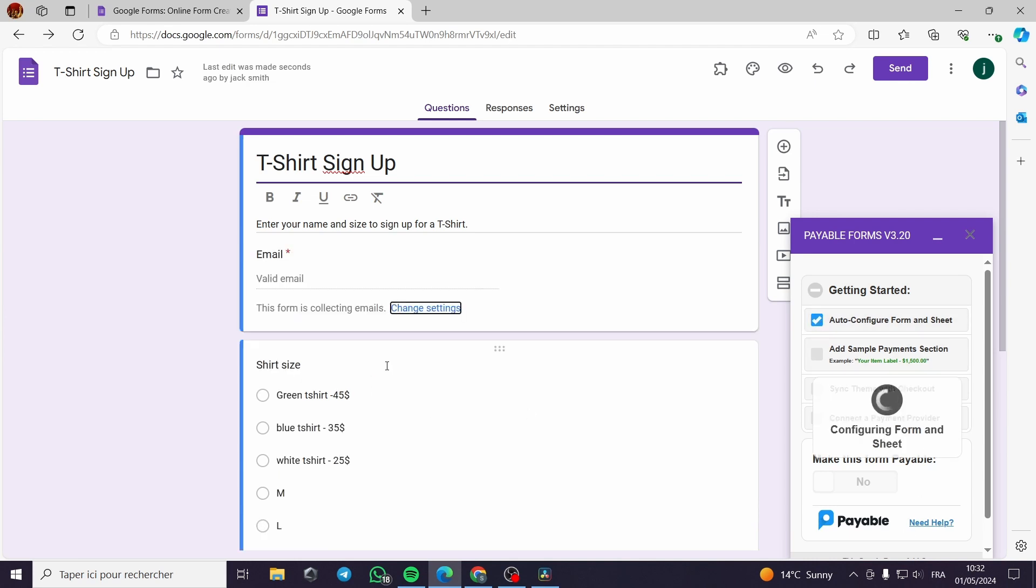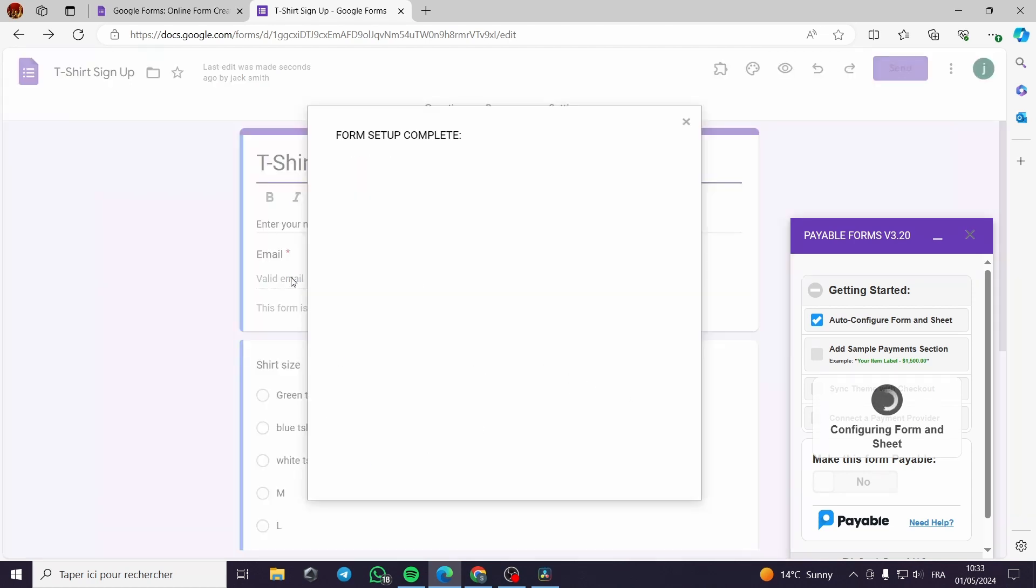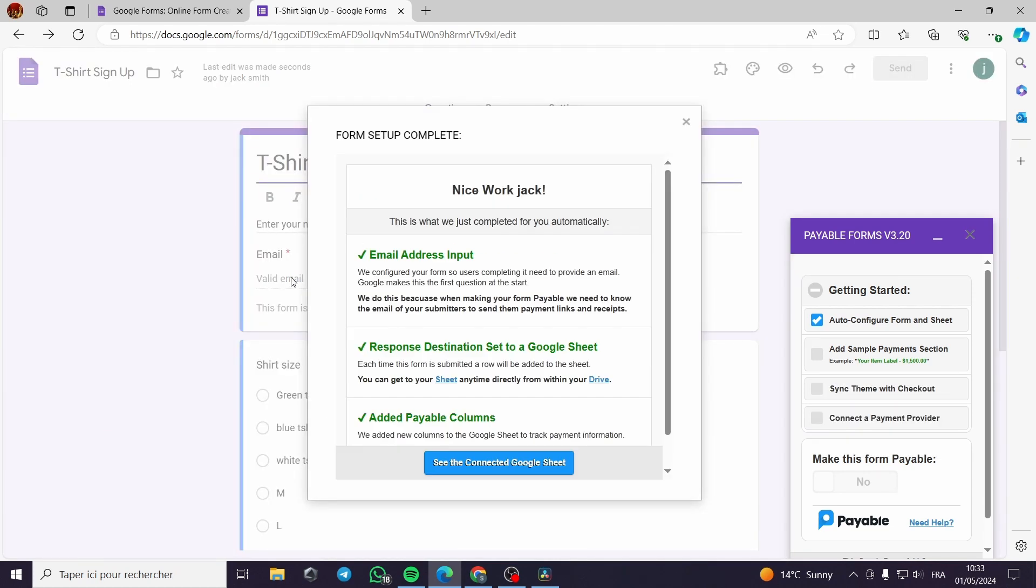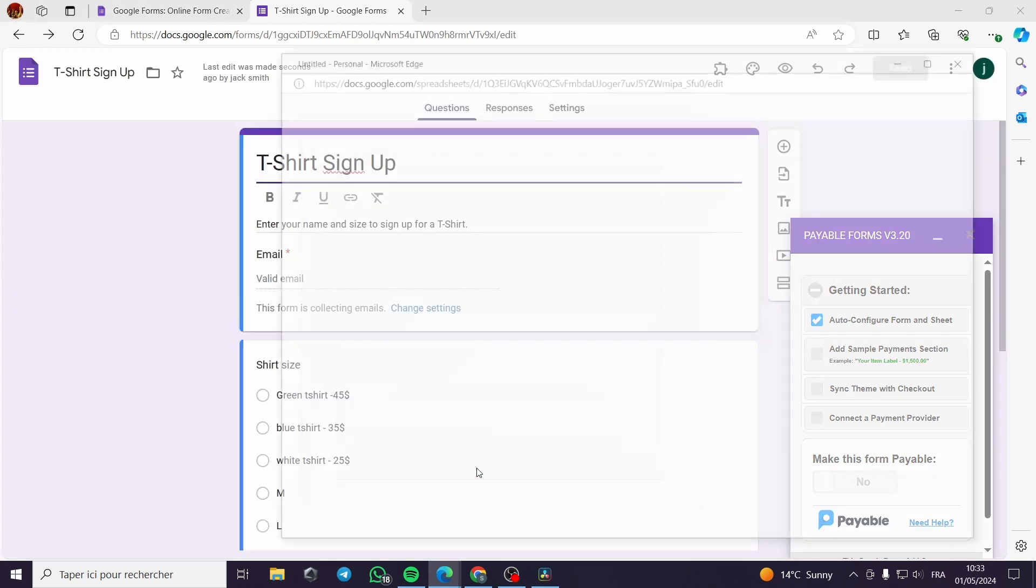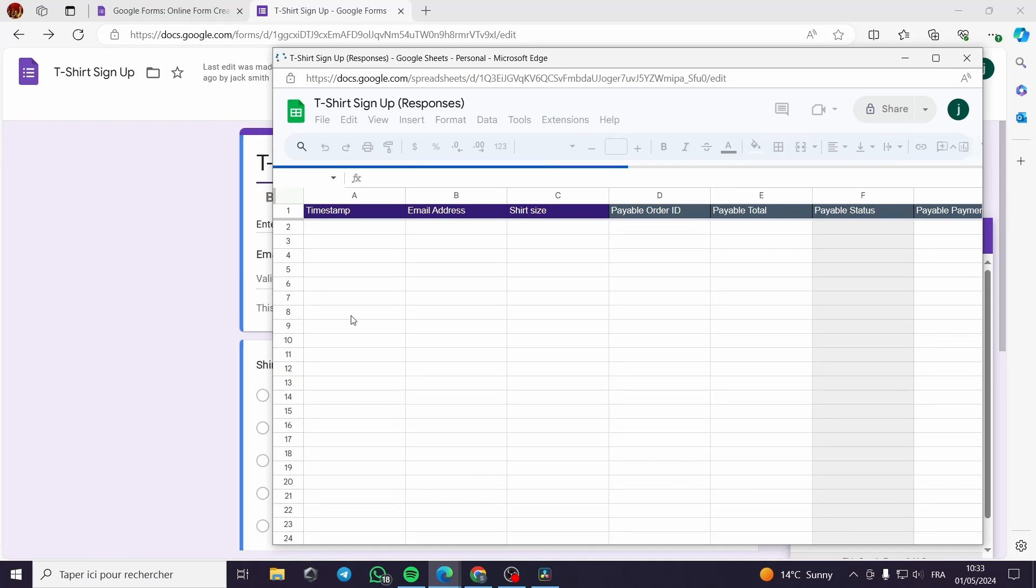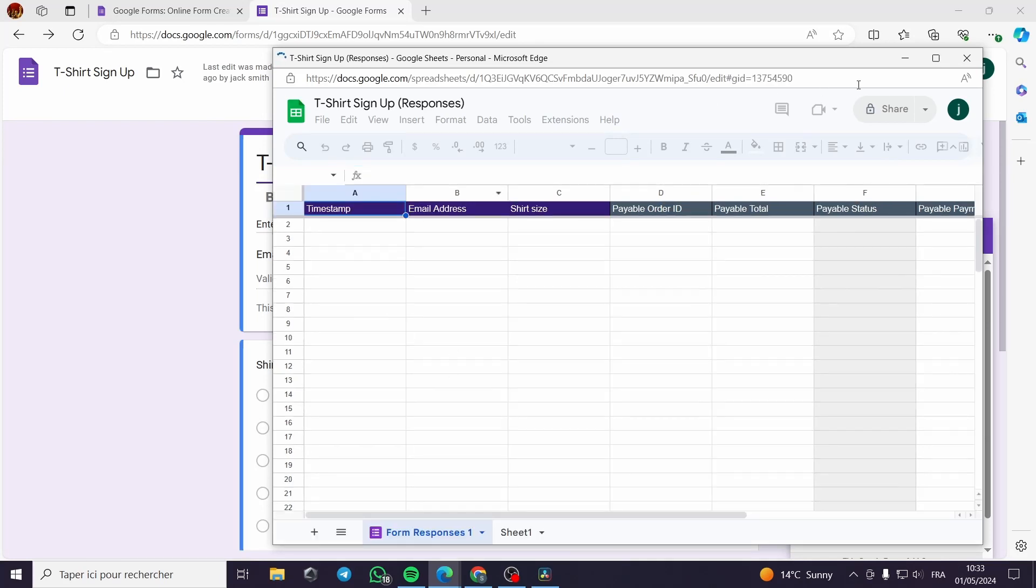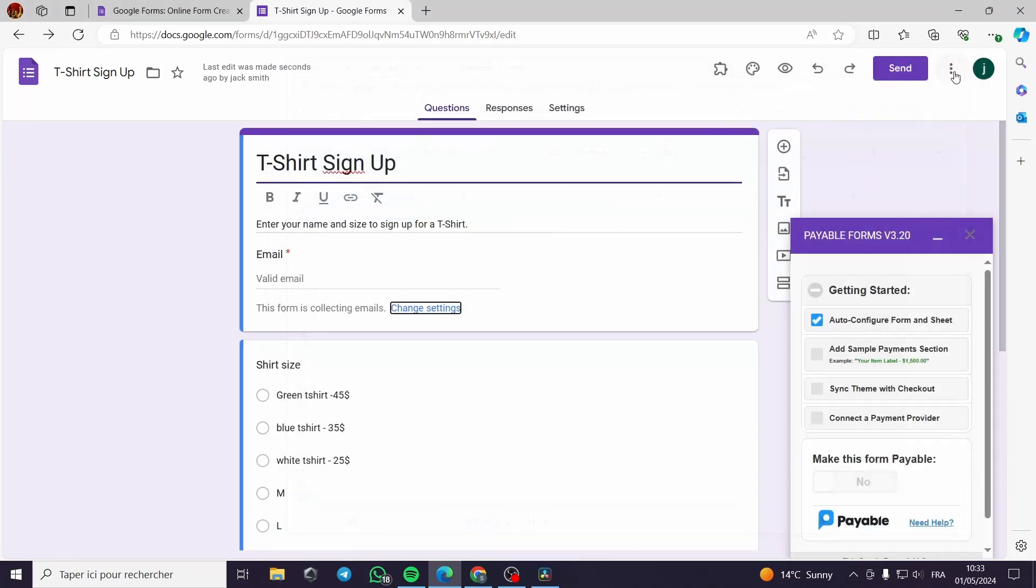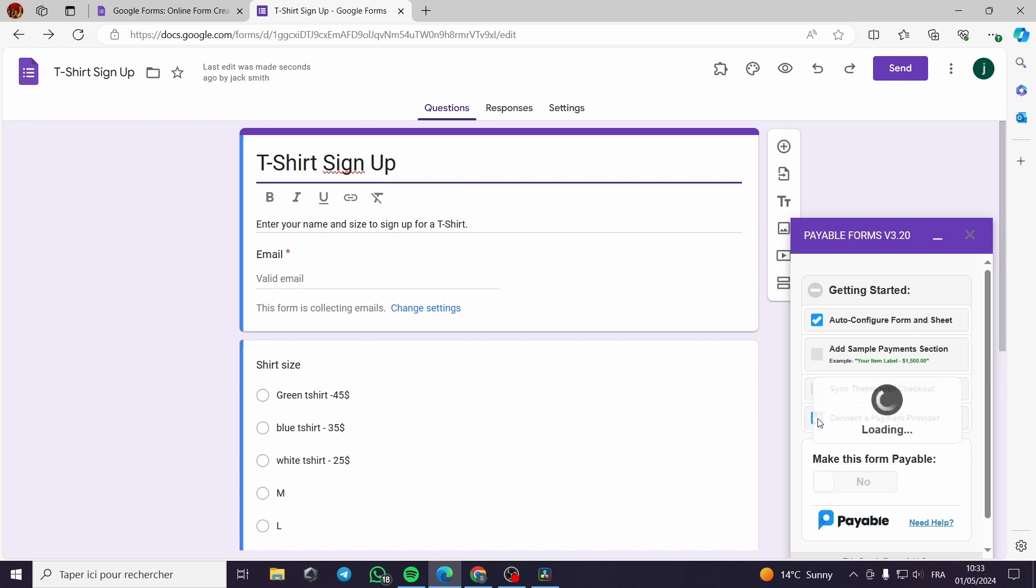Configuring form and sheet. This is configured. Now it is putting an email address input. See the connected Google Sheet. Now we have nothing to connect from Google Sheets. And here to connect a payment provider, you have to click on this.